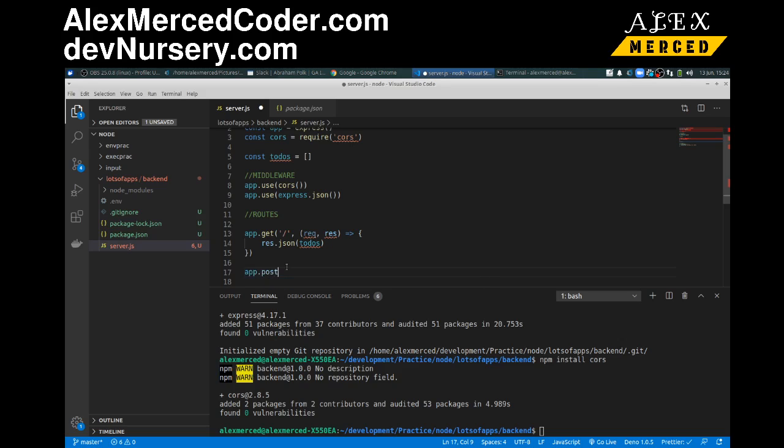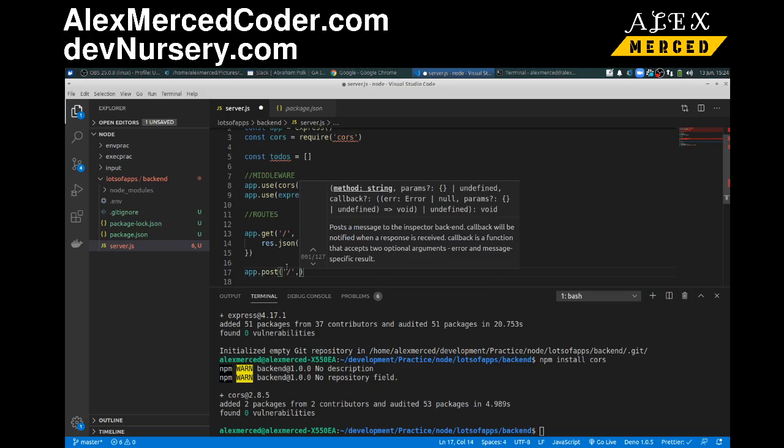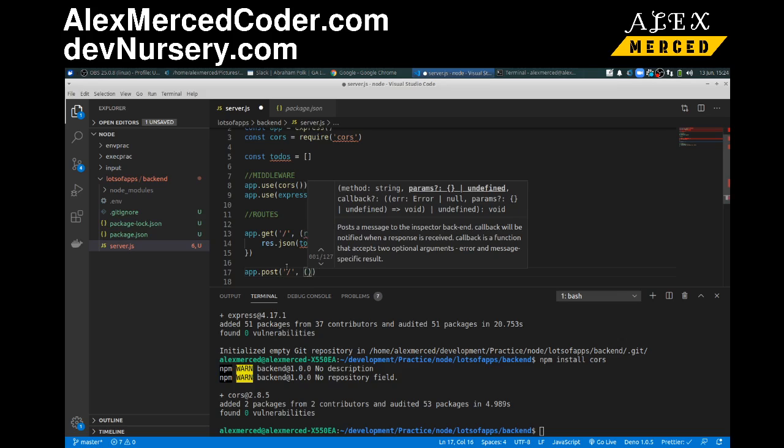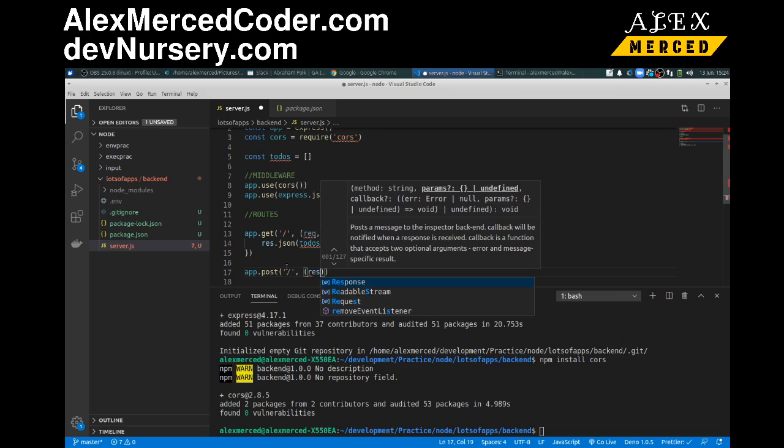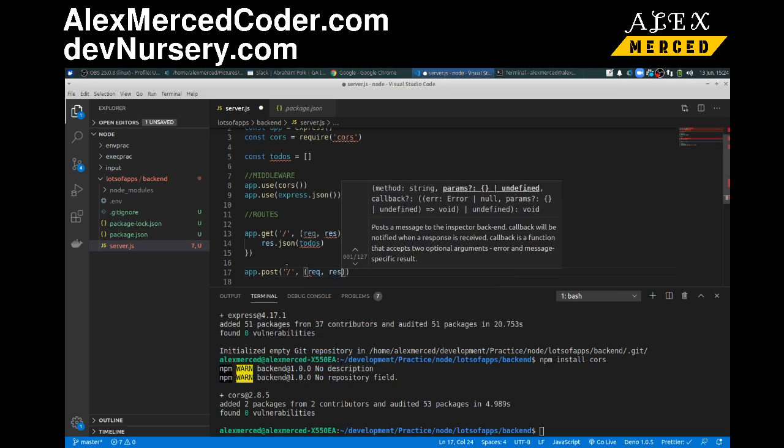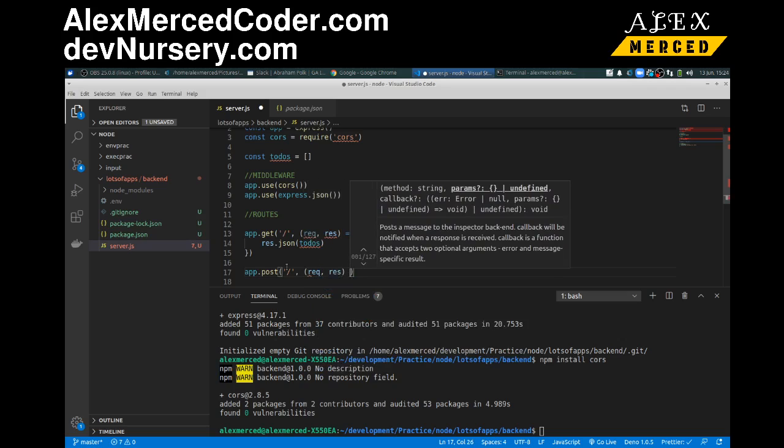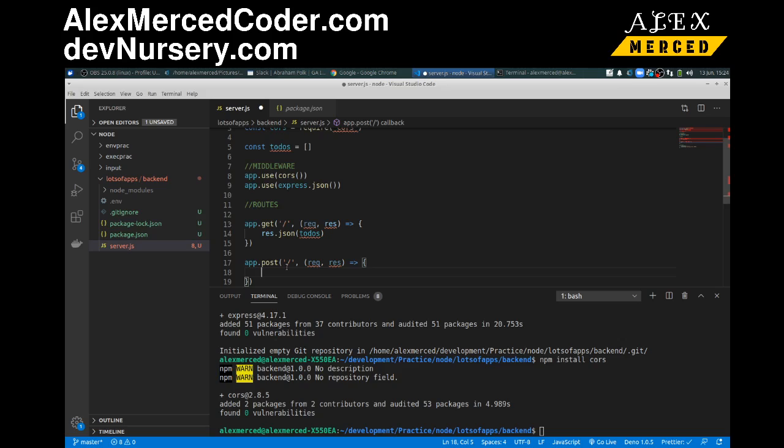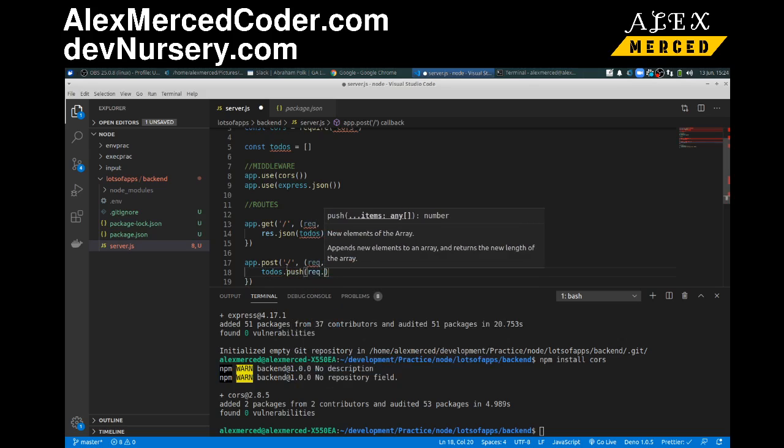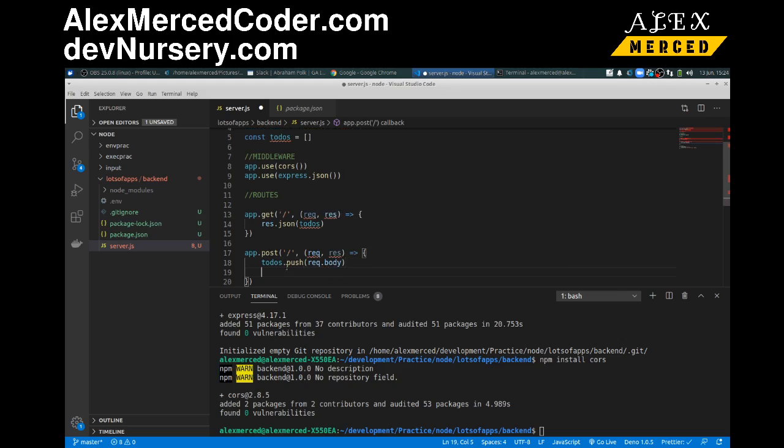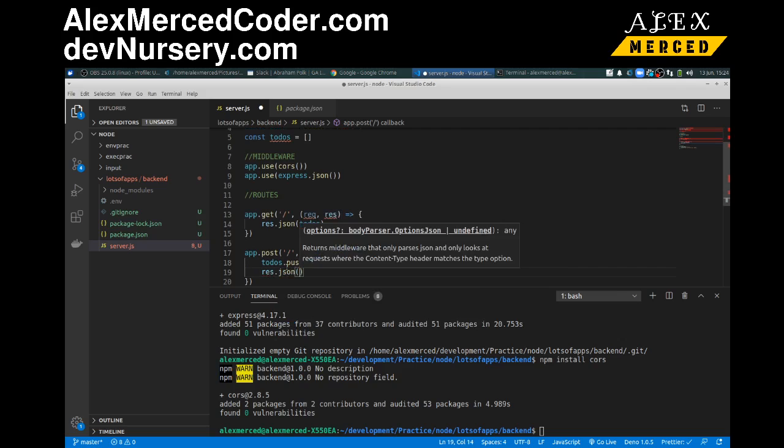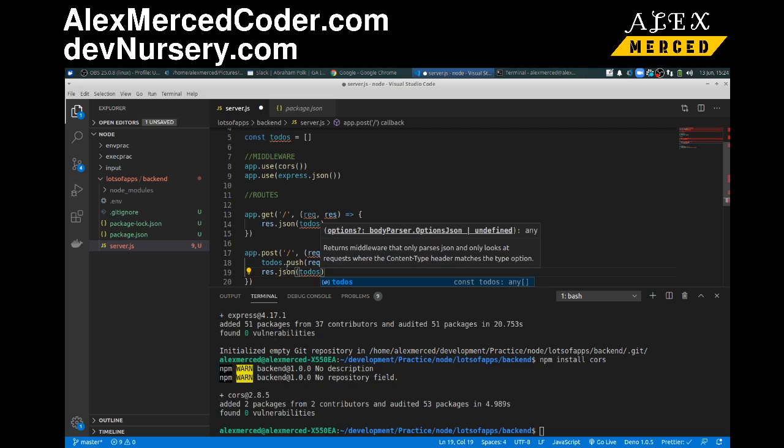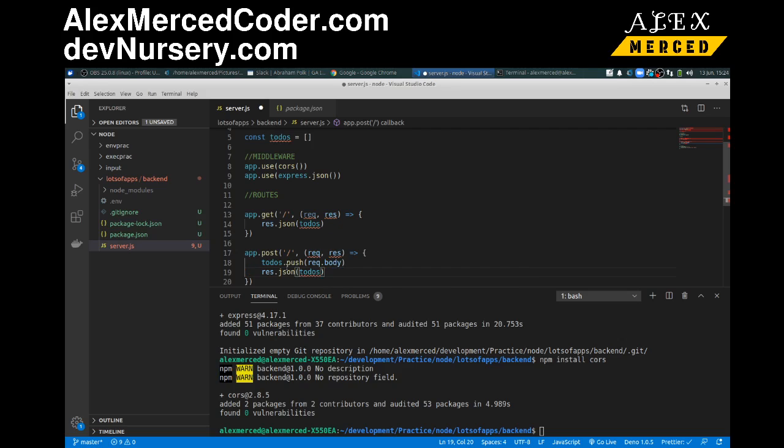Then we need our create route so we can add a to-do. So we'll do app.post. And that will also be to the root because why not? And rec.res. Okay. And what this will do is take the rec.body. So take the to-dos.push and we're going to push rec.body into the array and then it will respond back with the full array. So we need to do app.put. Is that json to-dos. Good.